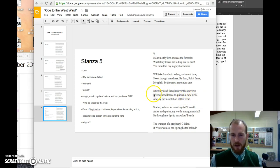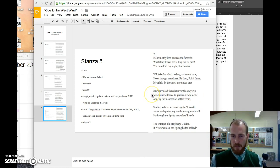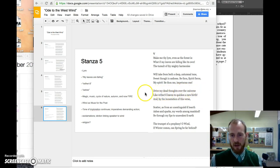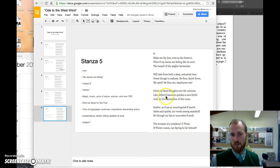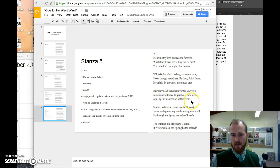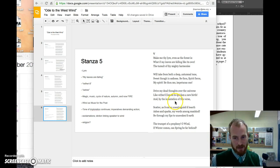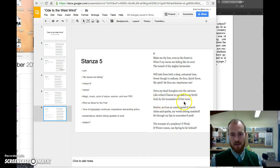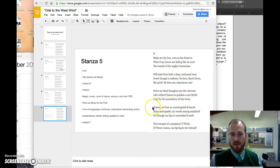'Drive my dead thoughts over the universe, like withered leaves, to quicken a new birth.' Again, here we have this idea that he wants his poetry to be something that is lasting beyond his life, and the west wind has the power to preserve, to provide an opportunity for a new birth. And then he goes on to say, 'And by the incantation of this verse'—incantation means the telling.